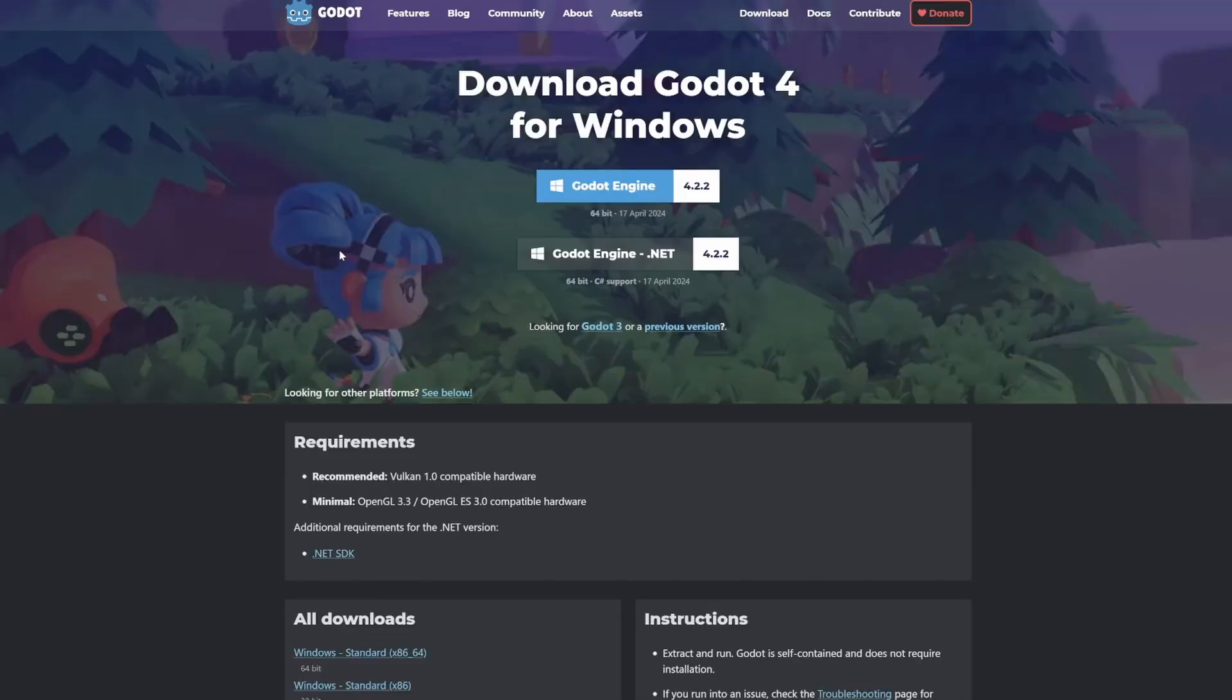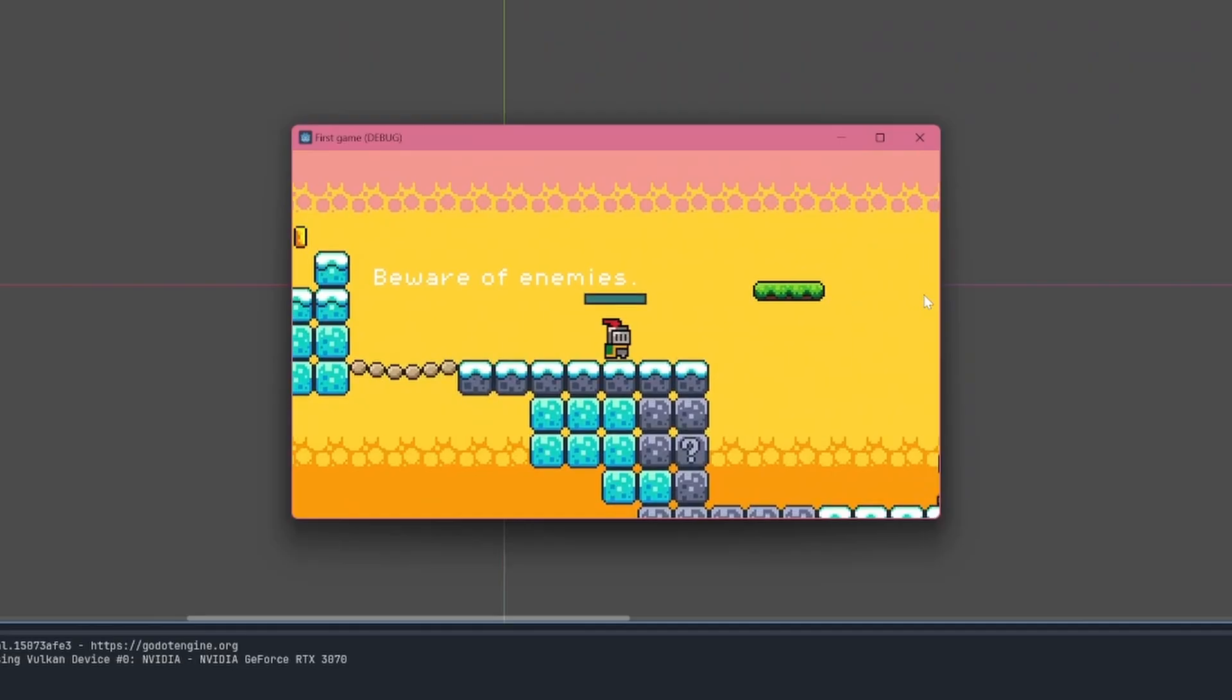That being said, if I were to continue using Godot, chances are that I just write the scripts in C-sharp. It just looks better, okay?